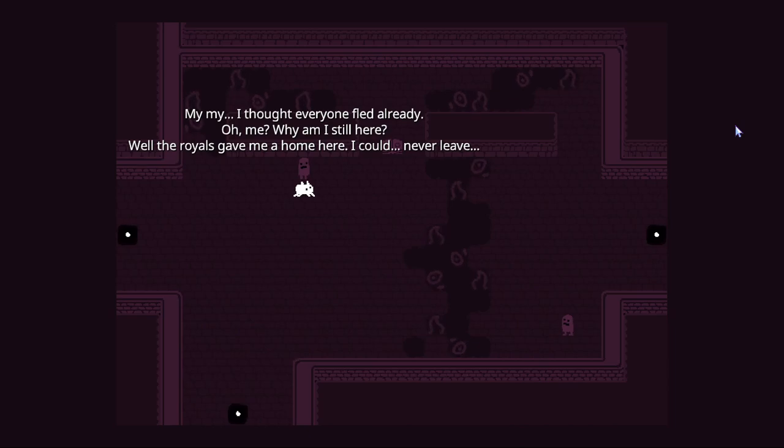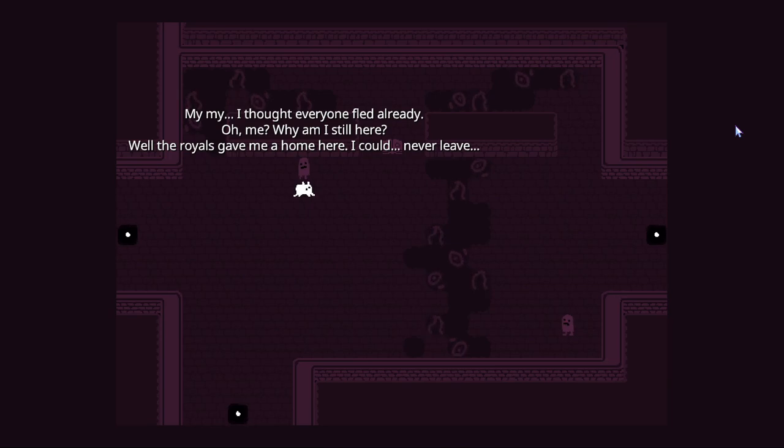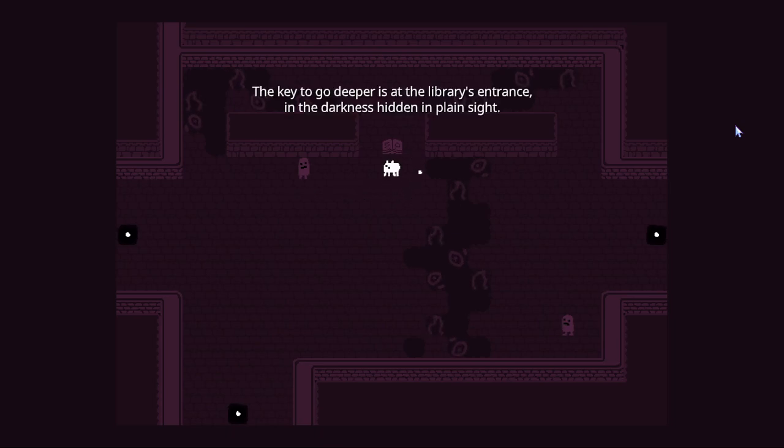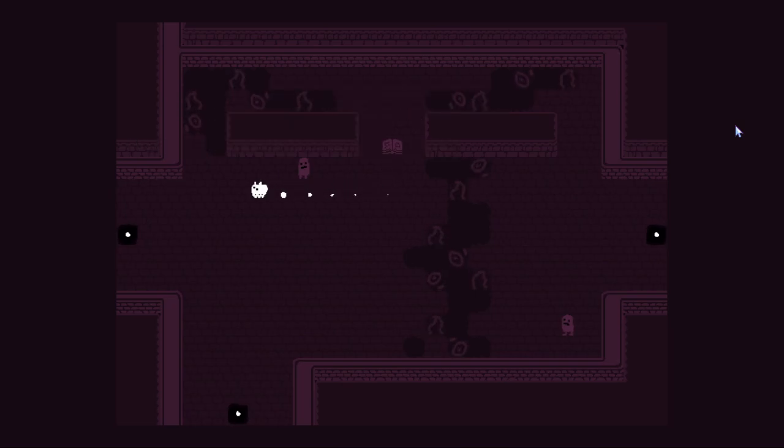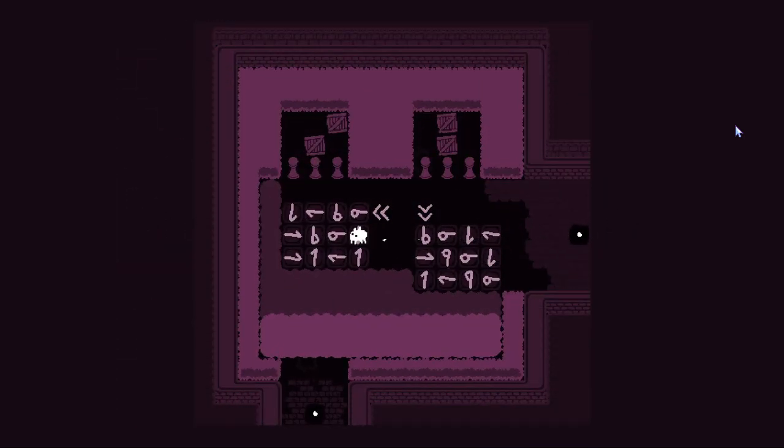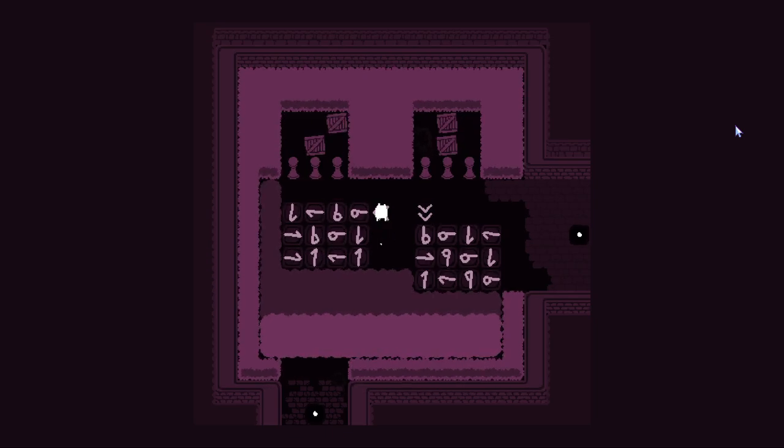My, my. I thought everyone fled already. Oh, me? Why am I still here? The royals gave me a home here. I could never leave. The key to go deeper is at the library's entrance. In the darkness, hidden in plain sight.